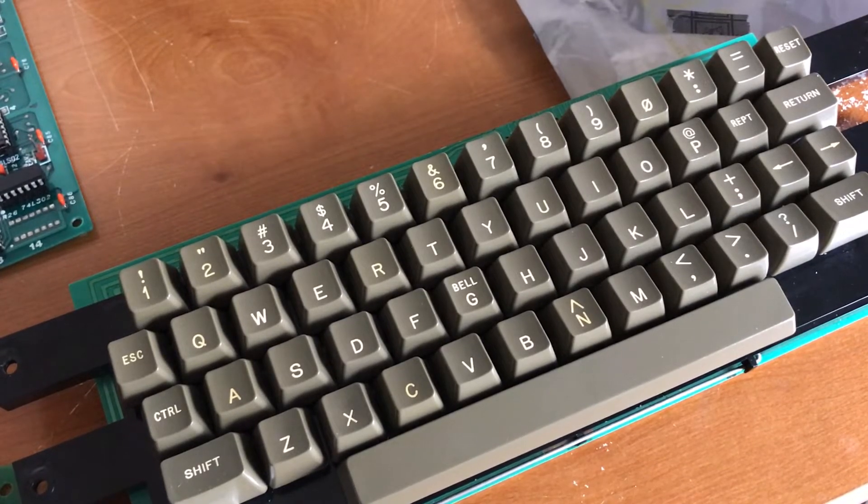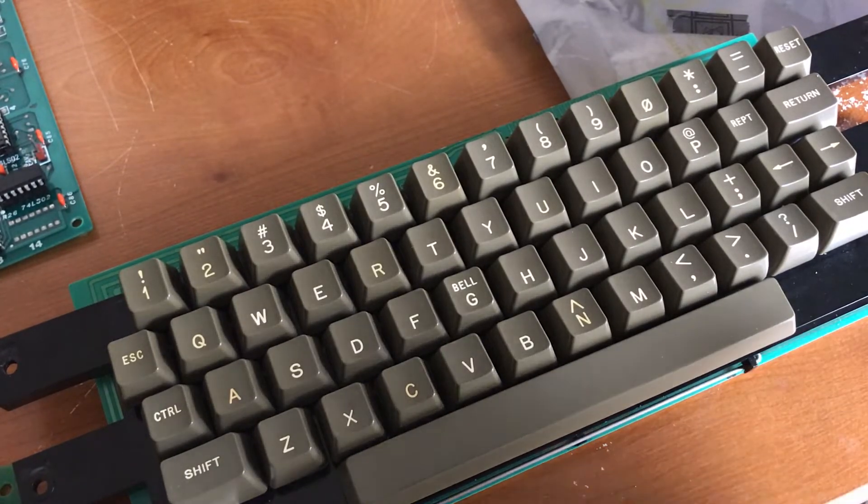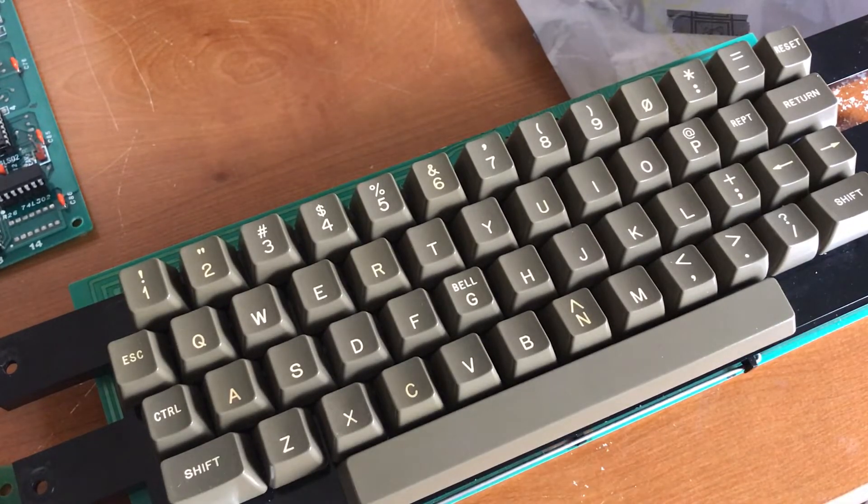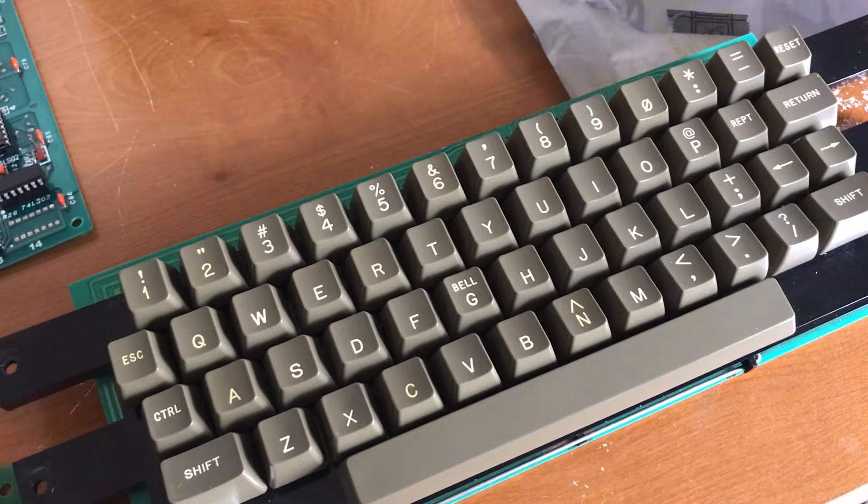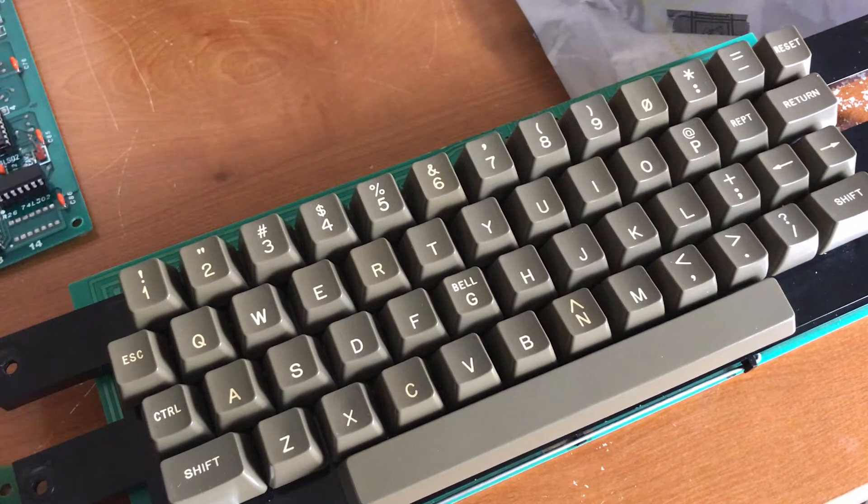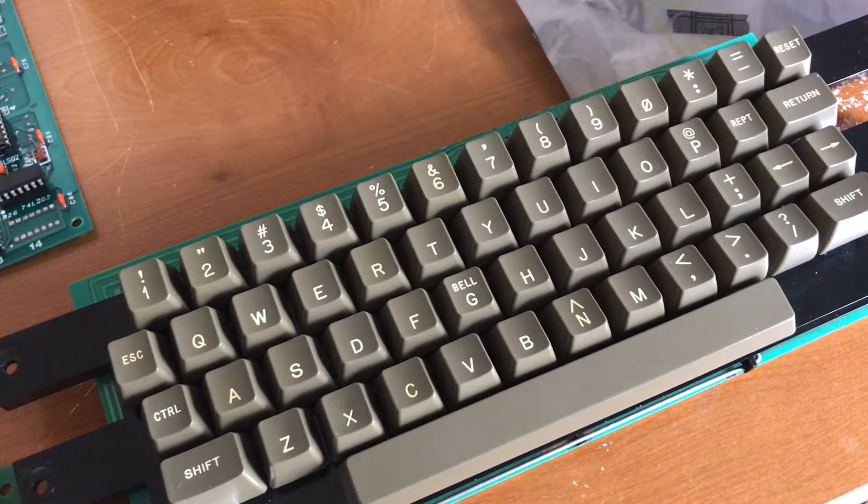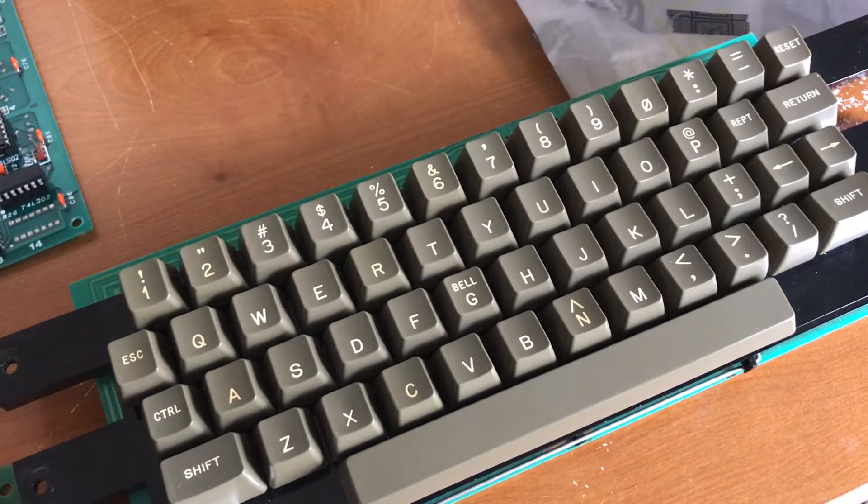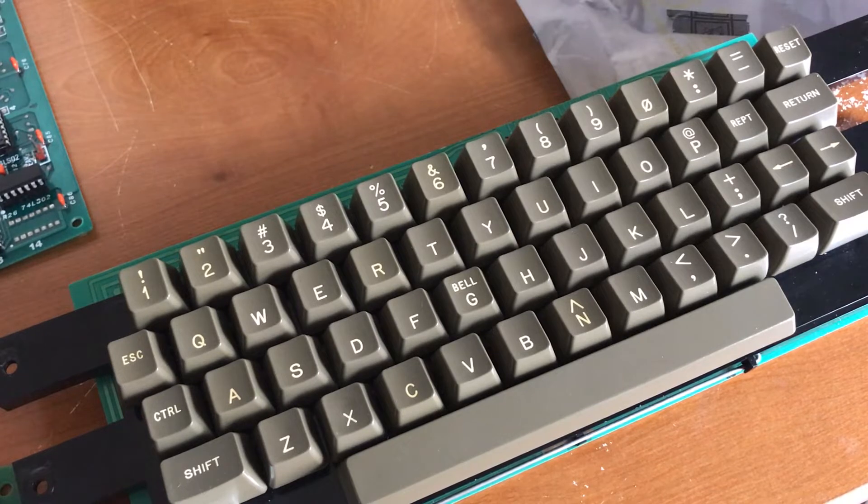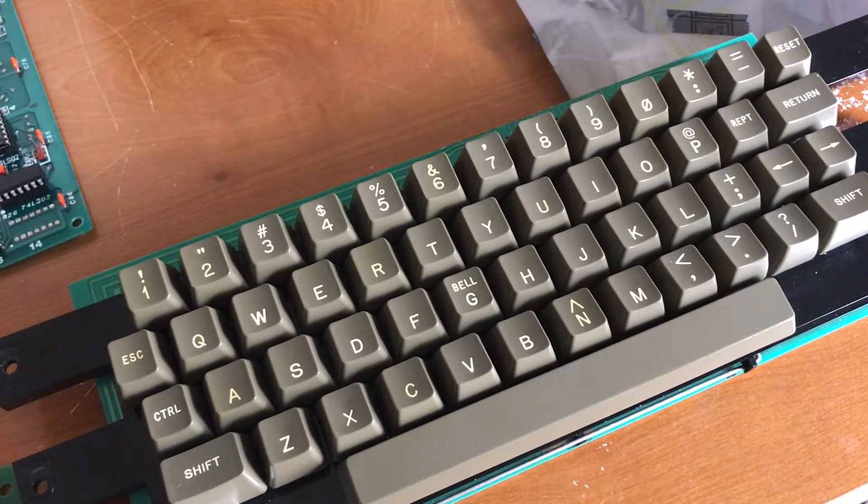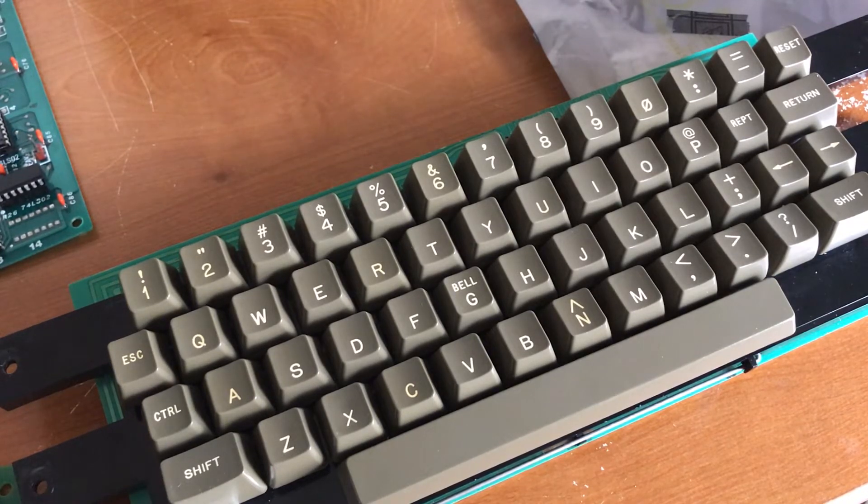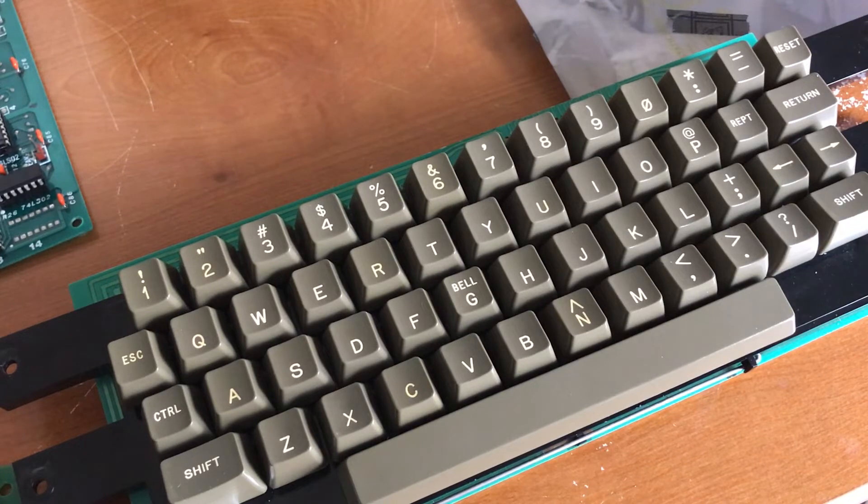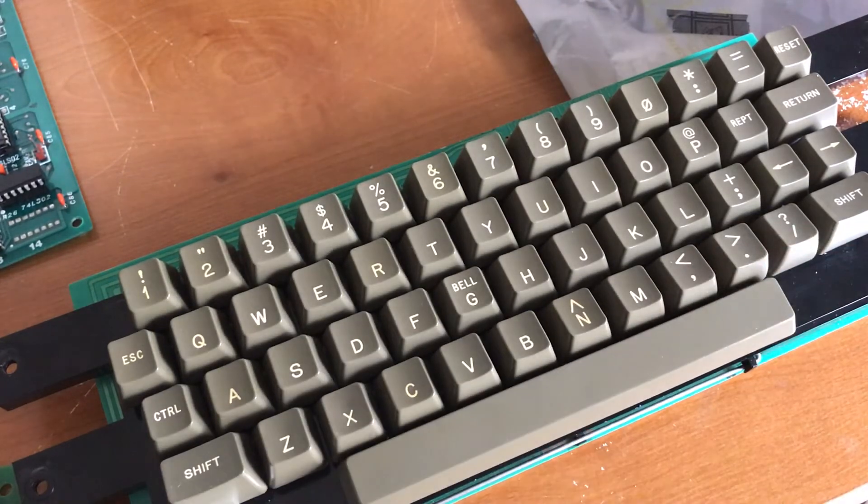Could just be that the metal contact switches on the back side are just a little out of alignment. Something's not making connection. I don't know. But we'll take it apart and see if we can figure out what's wrong with the keyboard.